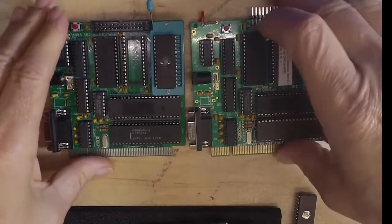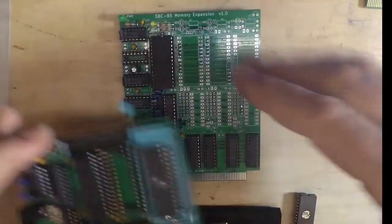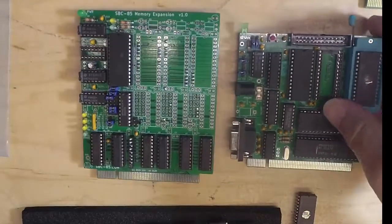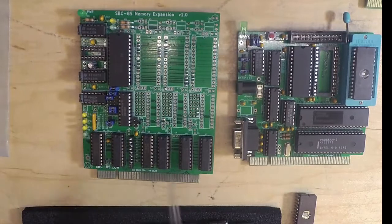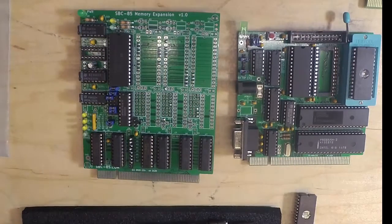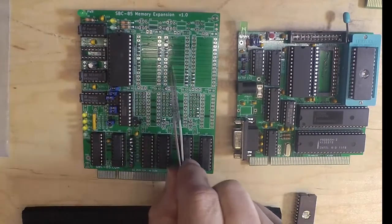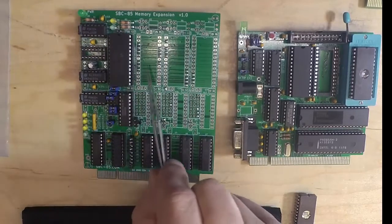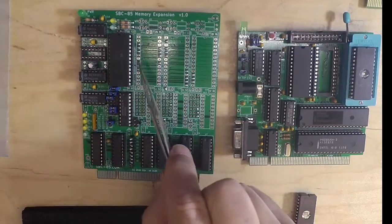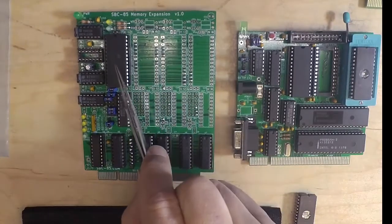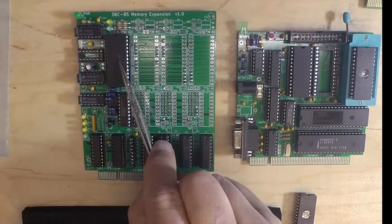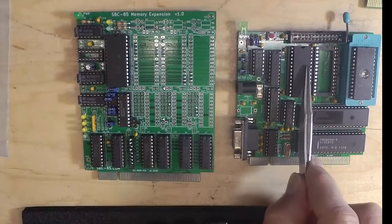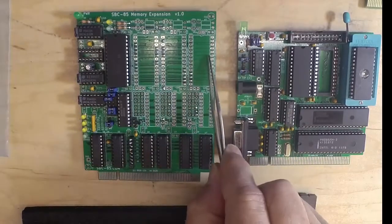Along the same lines as these two SBCs, we have a new little board here. This is a prototype version. This is a memory expansion board for the SBC85. We have four sockets here, and each is individually addressable for a memory chip. We can put in a 6264 RAM, just like this one on the SBC85.